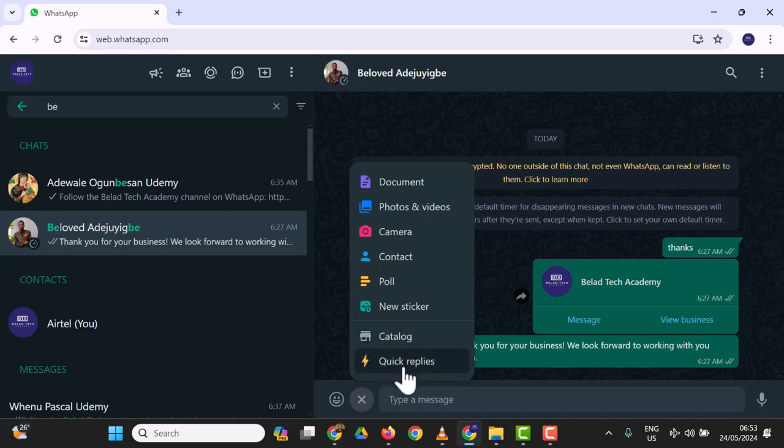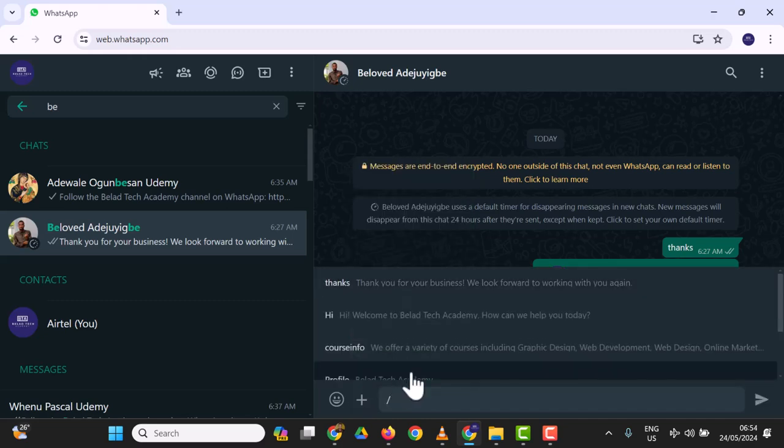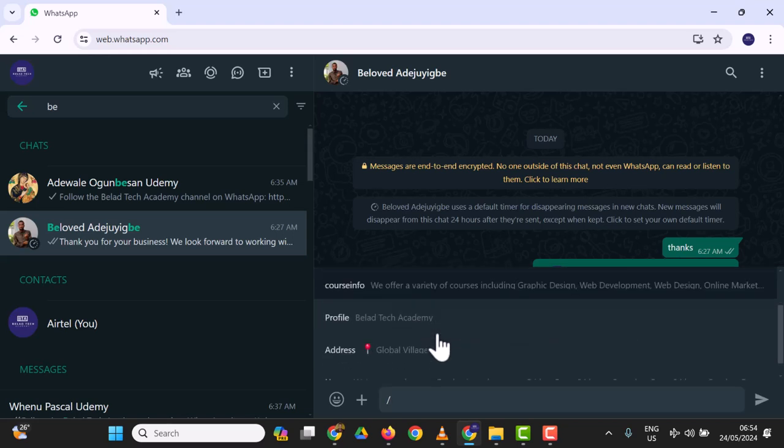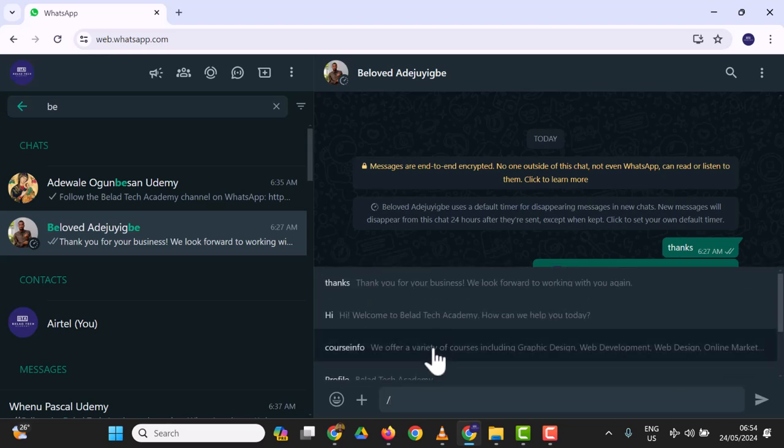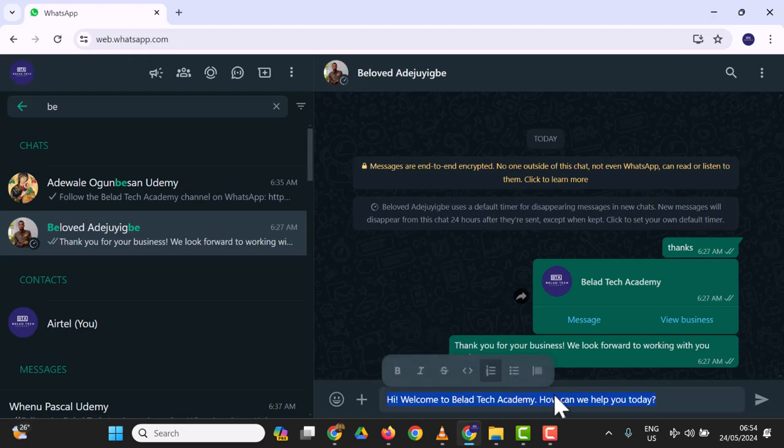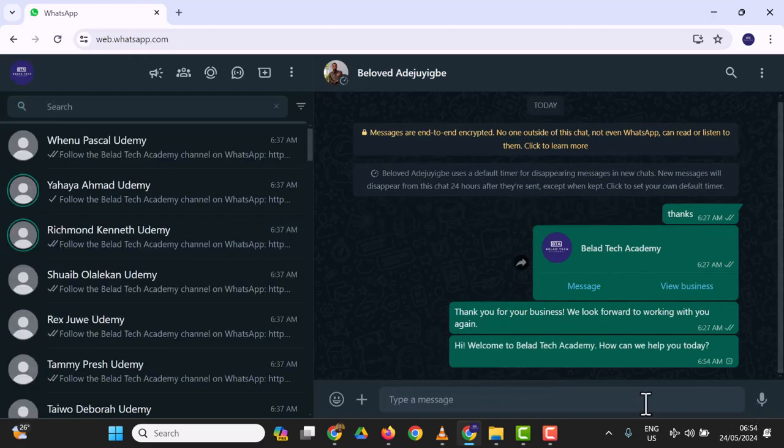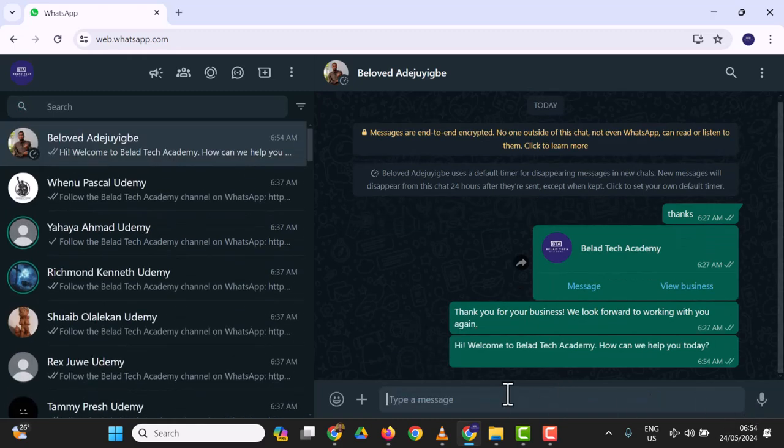Actually, you can use the slash button as a shortcut. Just use your slash button and type 'course info,' and you'll see your shortcut right away. Then use it. That's how to use quick replies.